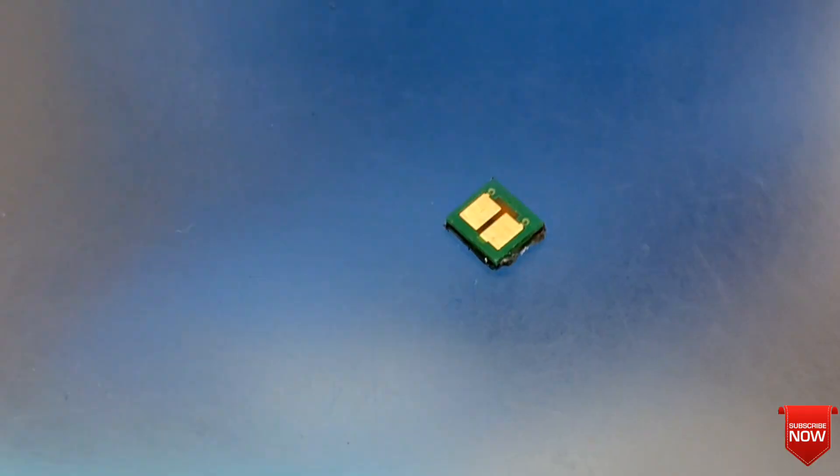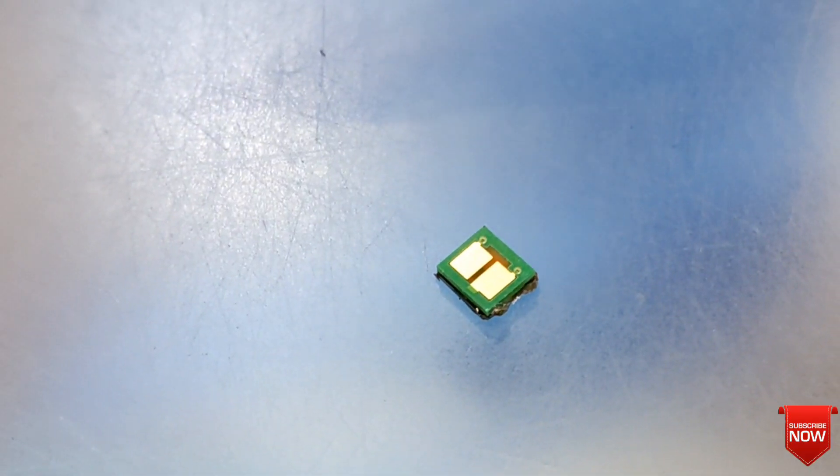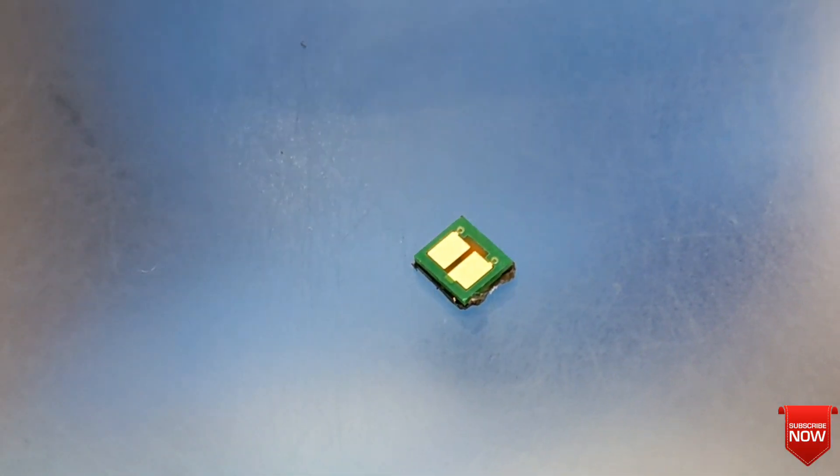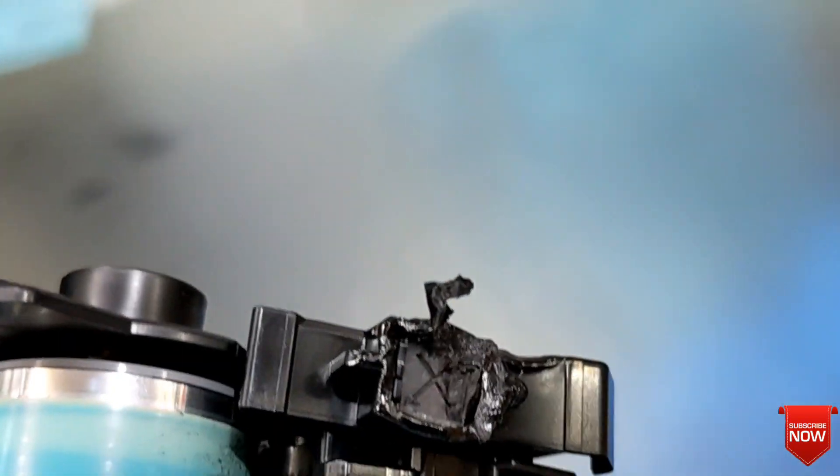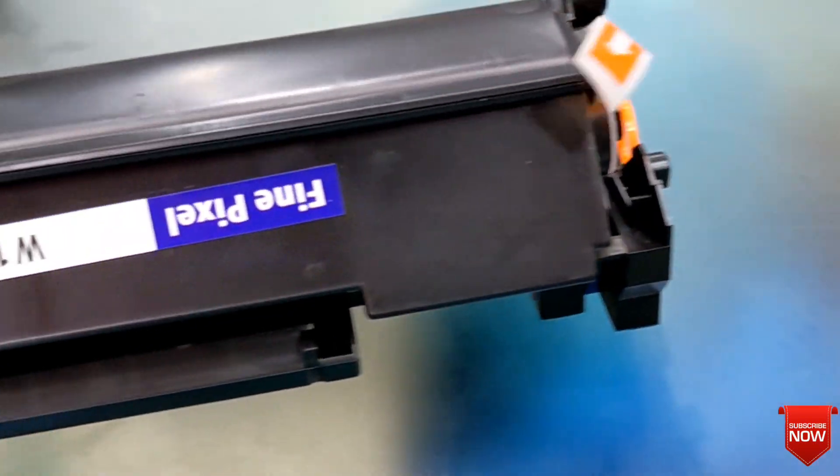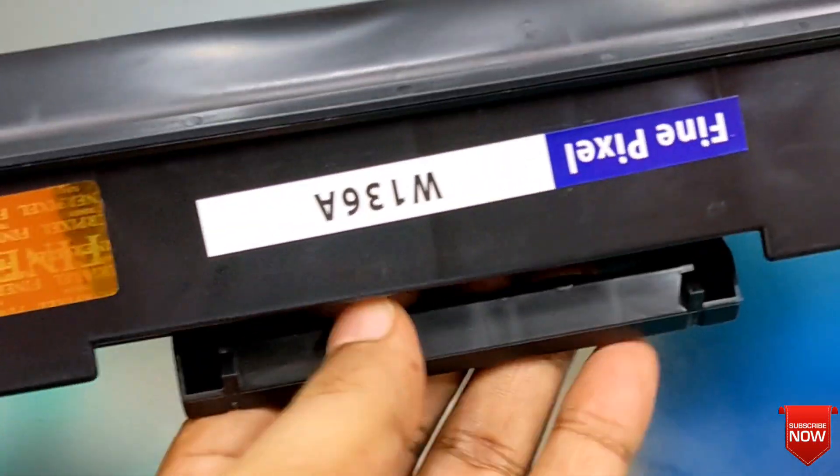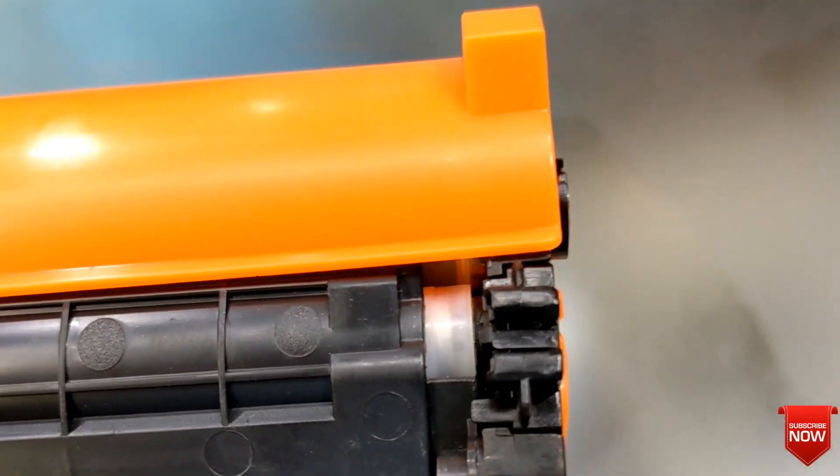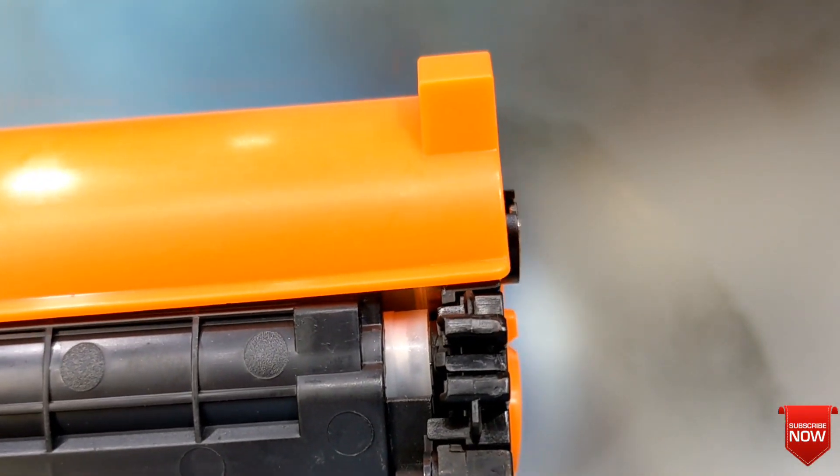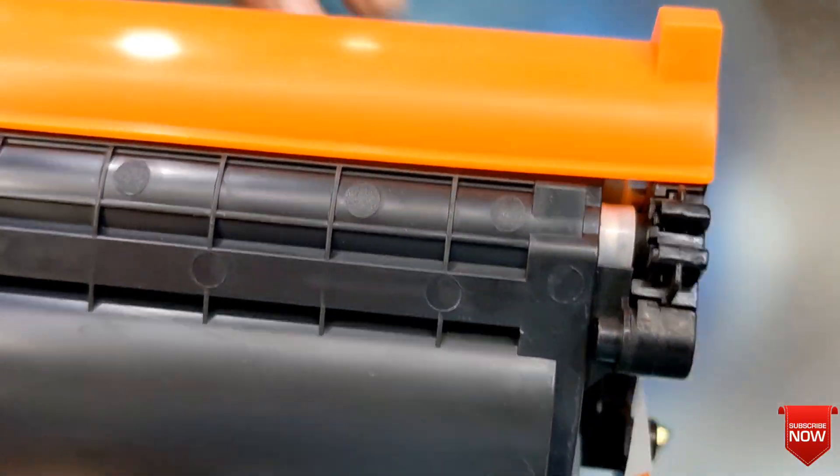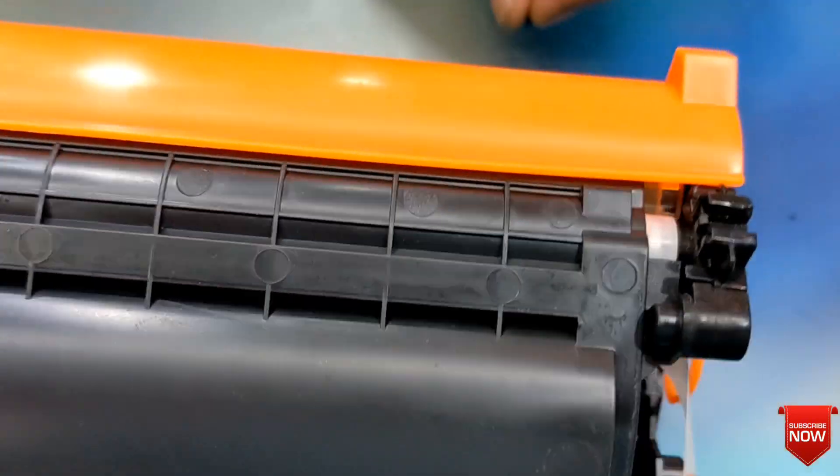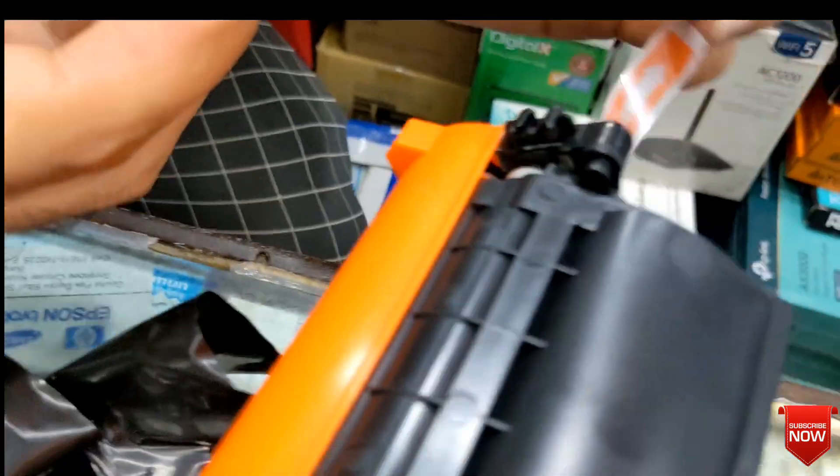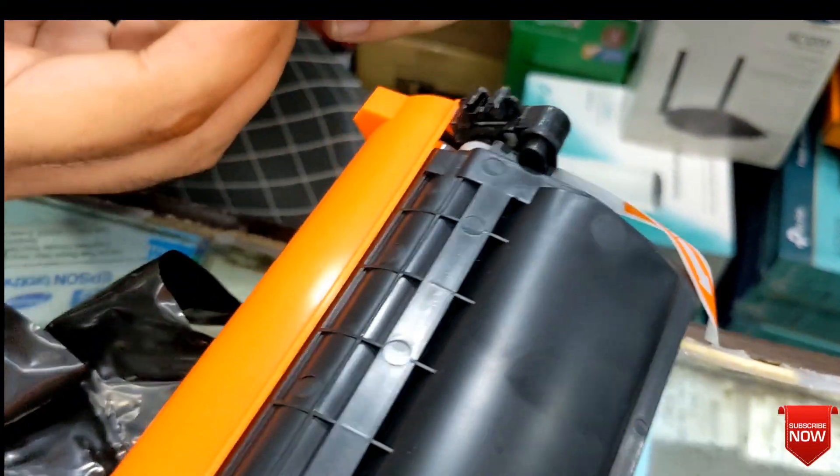I have removed the chip from the original toner. Here you see it was melted and removed from here. And I will replace it with another C plus toner. Here you see the toner.